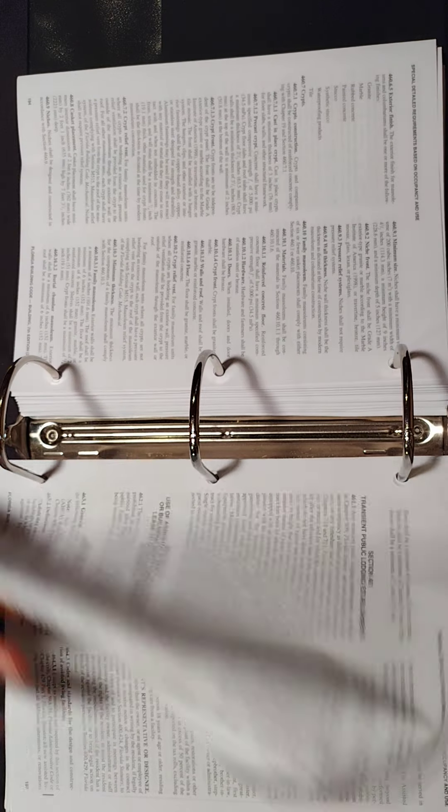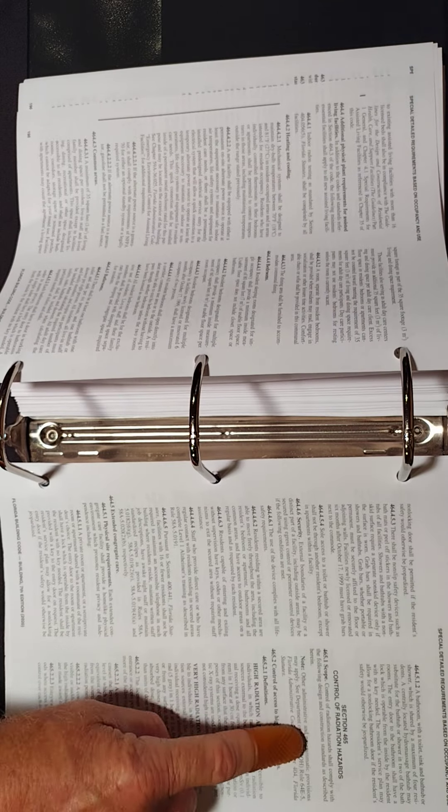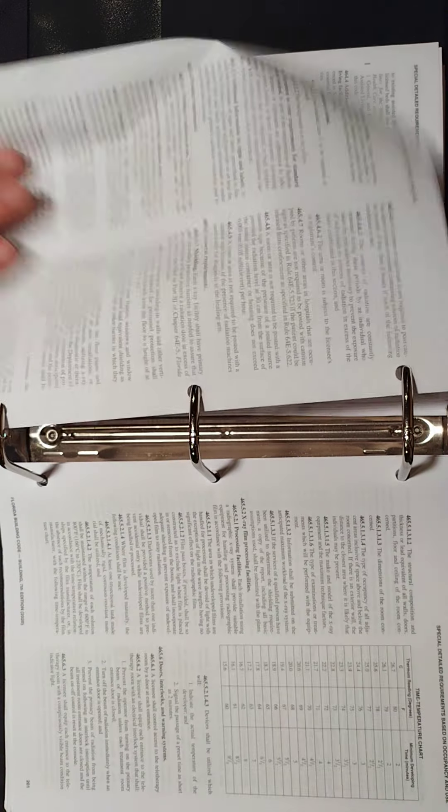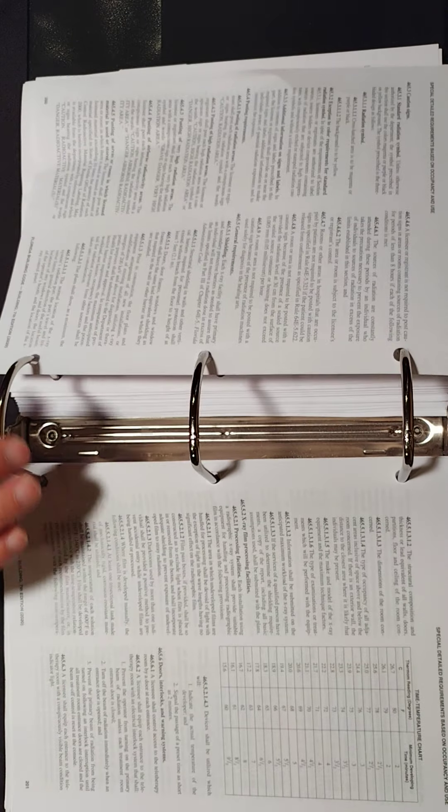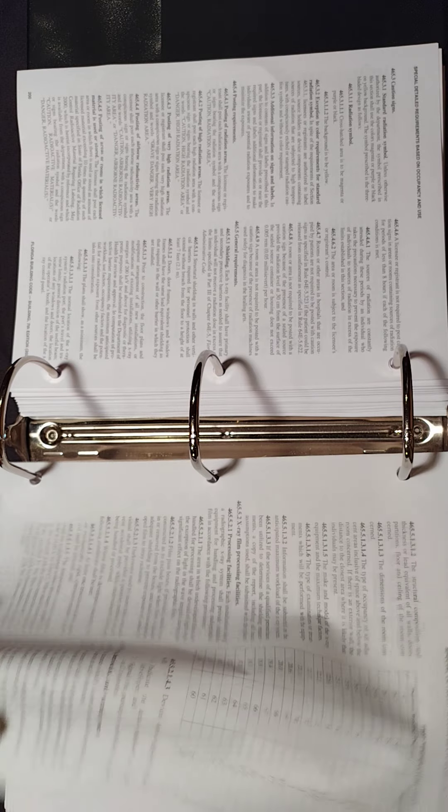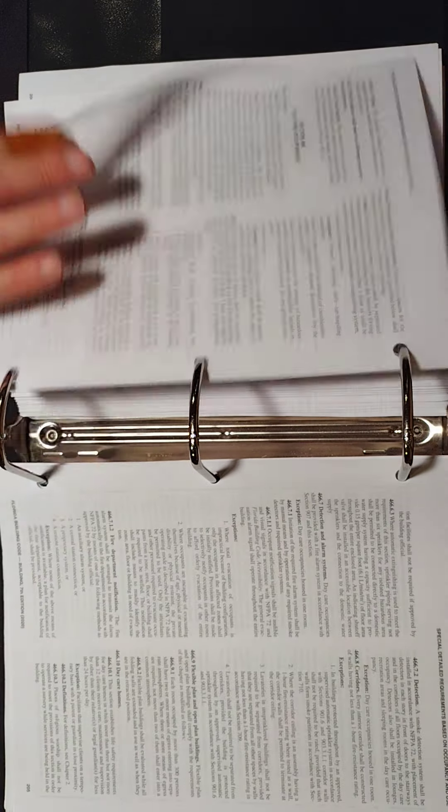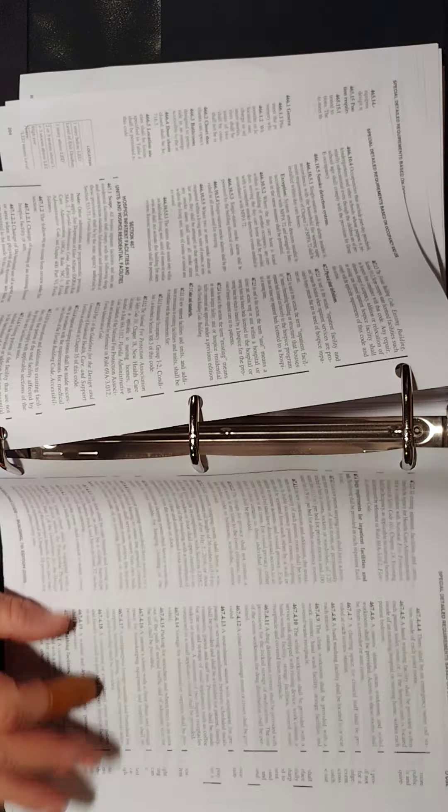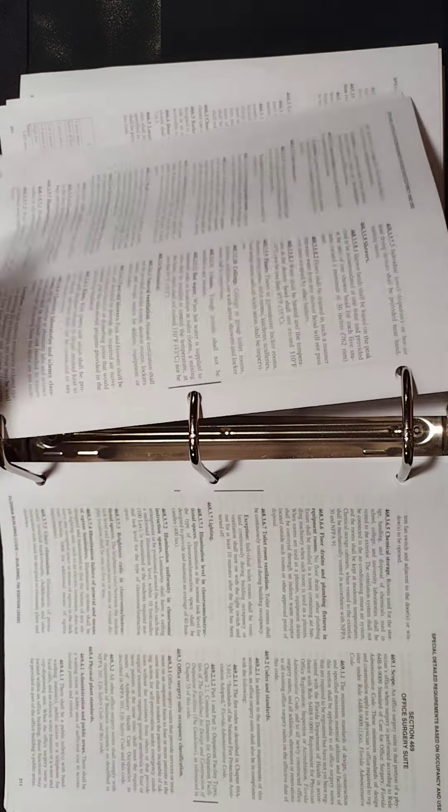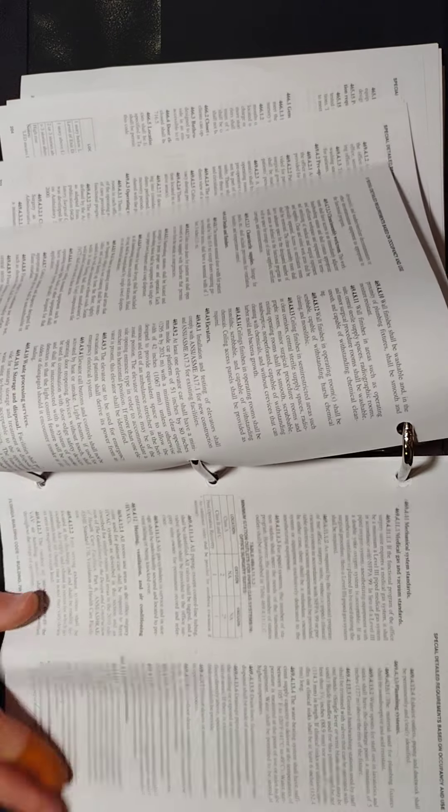Keep in mind. Once again, we're talking about these special radiation hazards. 465. I think I mentioned that before. So you realize the kind of questions that you might get that are going to come out of chapter 4. So we're going to look at general building heights and areas next.